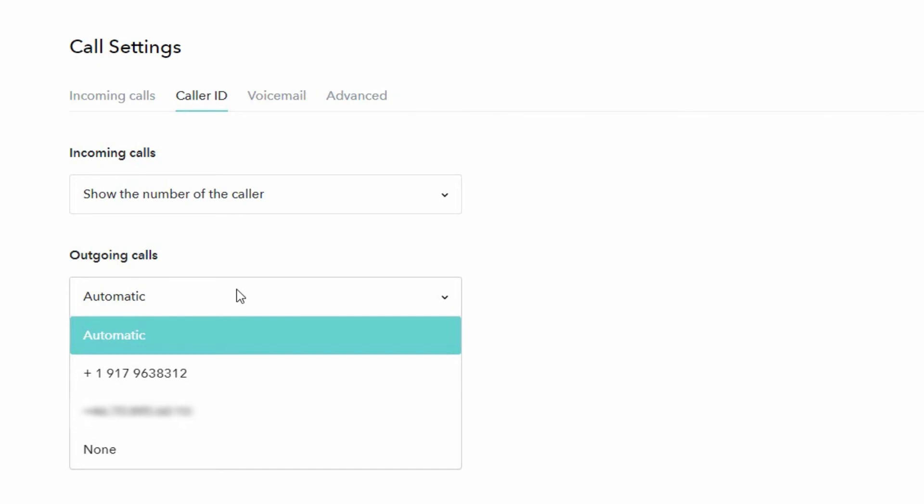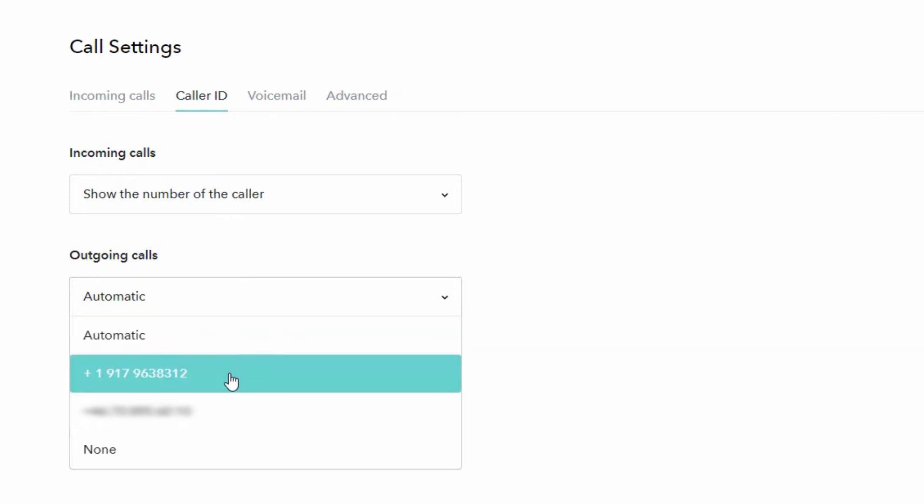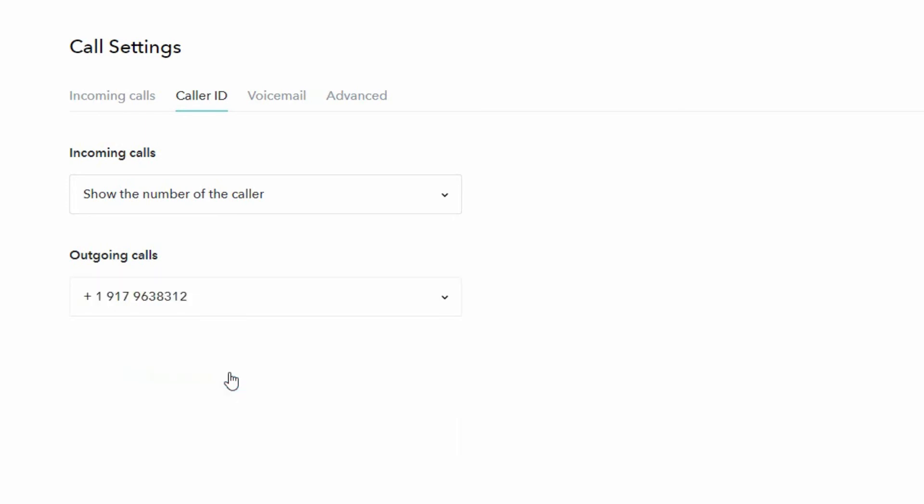In addition to that, we can see that the US phone number is listed here. So if we want to show the US phone number to people we are calling, we can simply select it here and it will be shown to people we call for all our PIN calls.